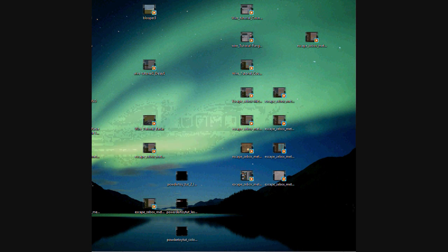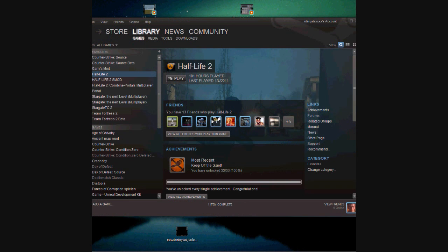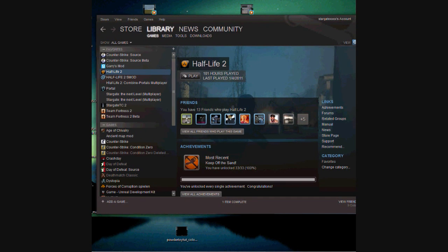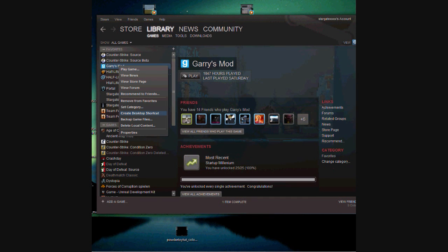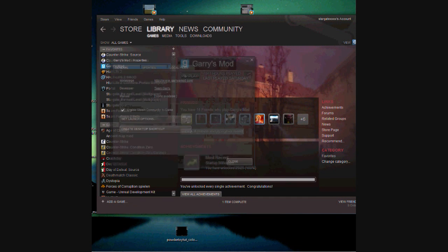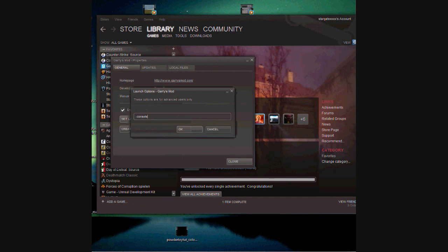First of all, you have to go to your Steam account, go into library, go to properties, set launch options and type minus console.